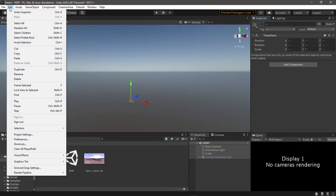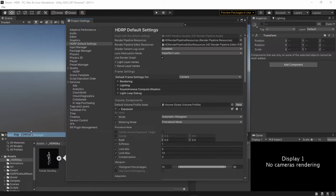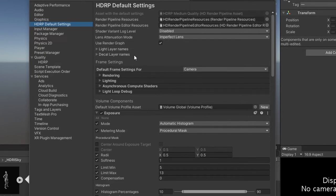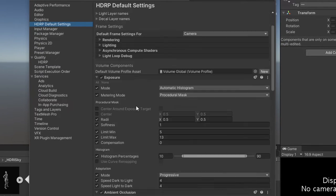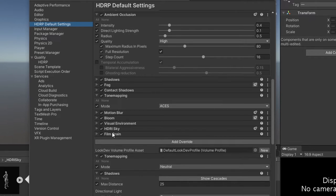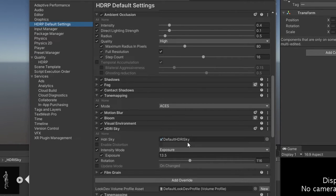To see these presets, open Edit > Project Settings and go to HDRP Default Settings. The part we're interested in for now is the Volume Components, because this is where we can find the HDRI Sky preset, and it's using the default HDRI sky.